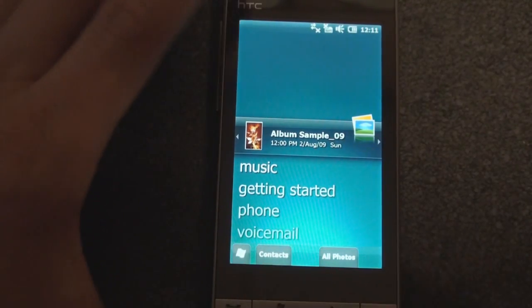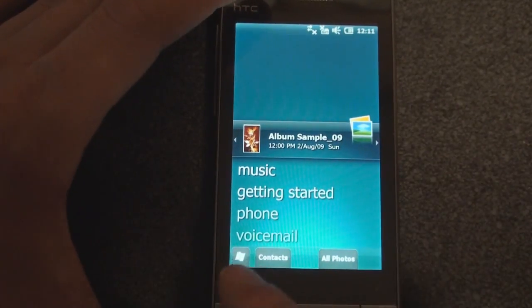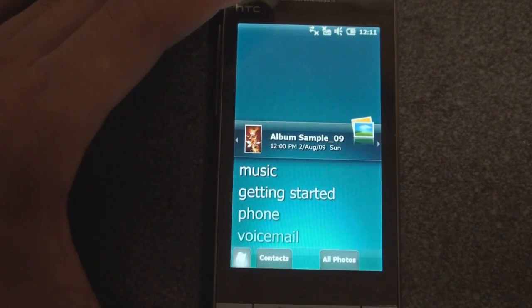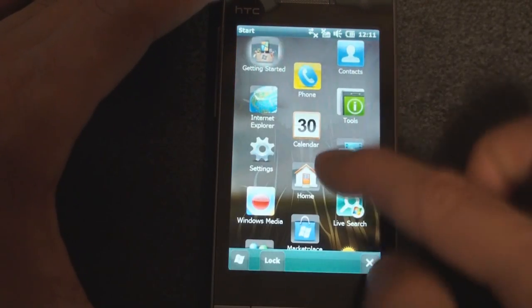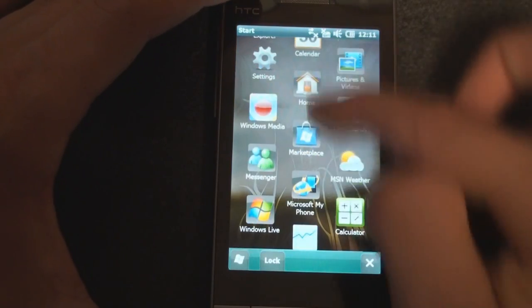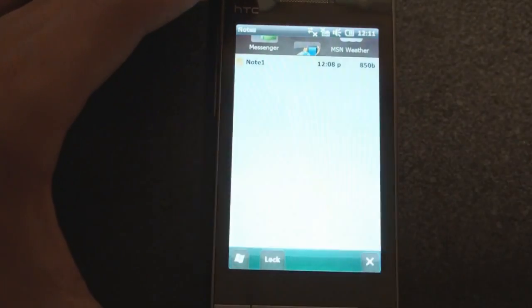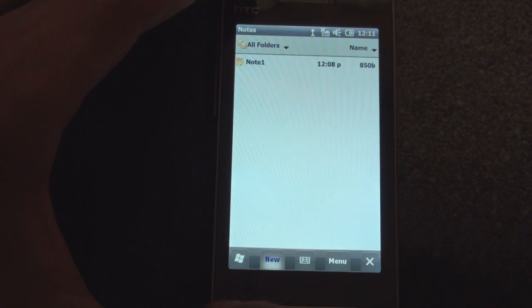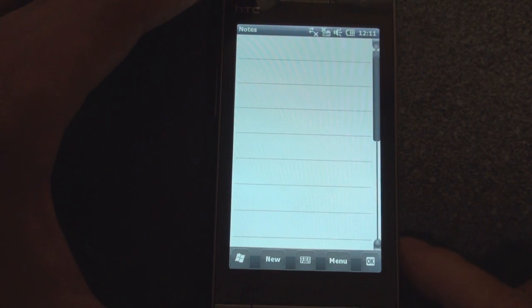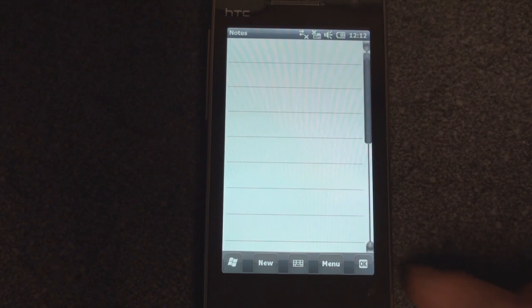Now all of the buttons reside on the bottom. We can tap the start button and go into the standard Windows Mobile start menu and go into notes, and it gets really weird to see so many buttons along the bottom.